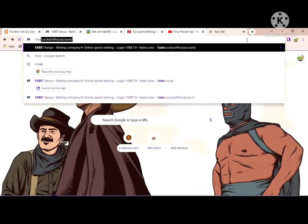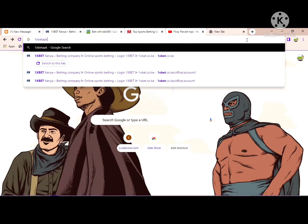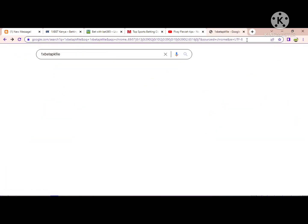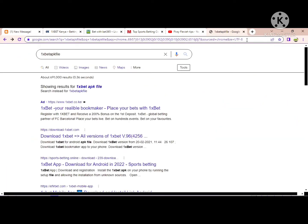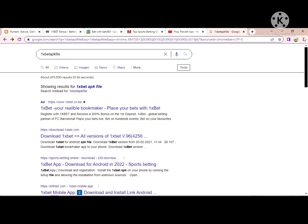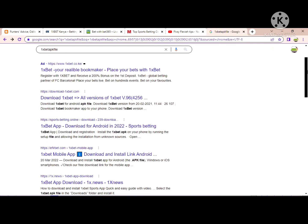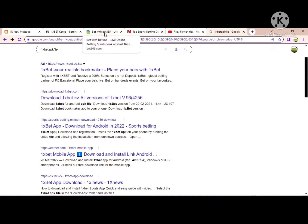You just need to search for the APK file and download it to your device. We're going to use the mobile phone, not the PC. You allow the restriction and install it on your device.